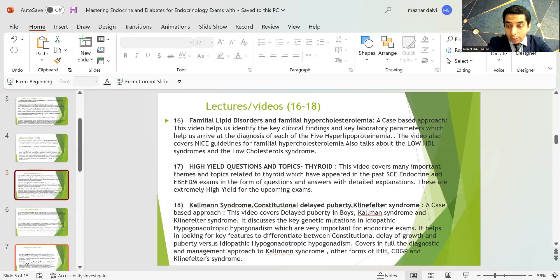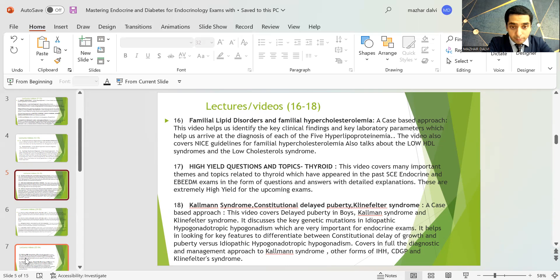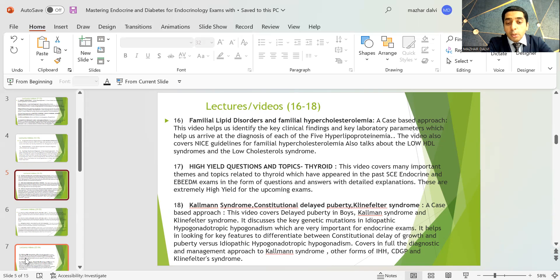There is a lecture session on Kallmann syndrome where I cover constitutional delay of puberty, Prader-Willi syndrome, delayed puberty, Kallmann syndrome, and Klinefelter syndrome. I discuss key genetic mutations in idiopathic hypogonadotropic hypogonadism, which is extremely important for endocrine exams. It also covers how to differentiate constitutional delay of growth and puberty from idiopathic hypogonadotropic hypogonadism, and the full diagnostic and management approach to Kallmann syndrome, other forms of IHH, CDGP, and Klinefelter syndrome.